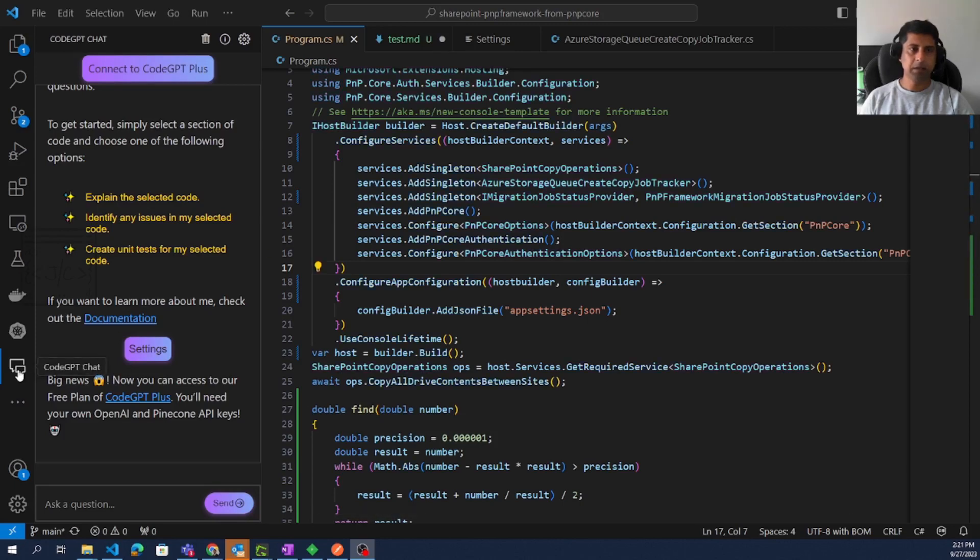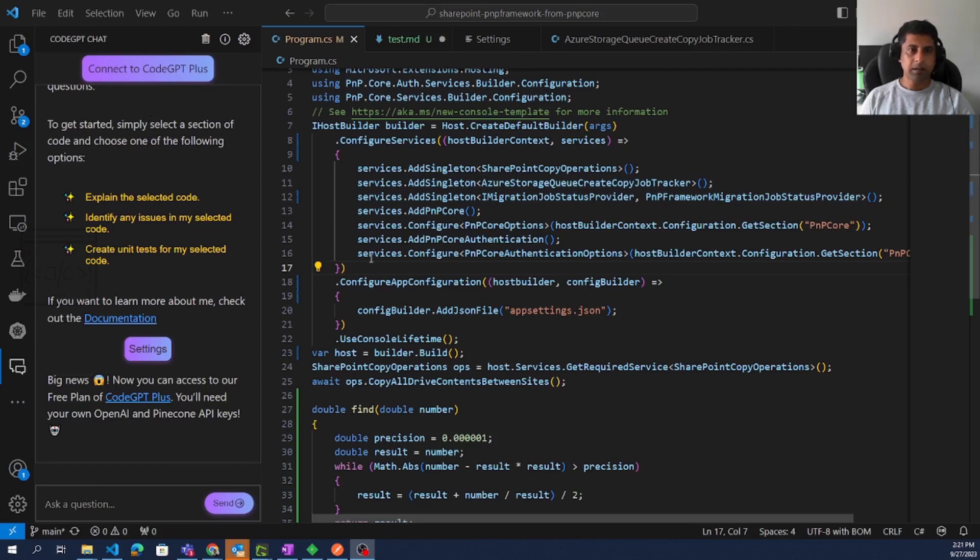Now I restarted the VS Code window. Then we can see one extra option coming here called GPT Chat. Once we click here it will load a window here.